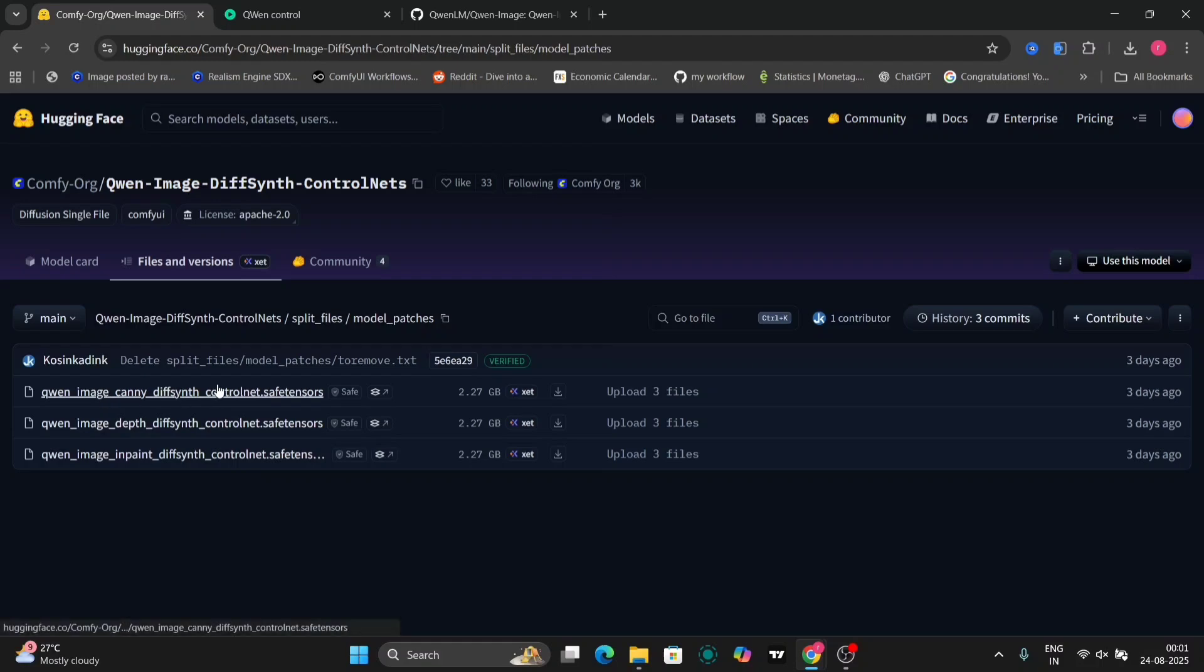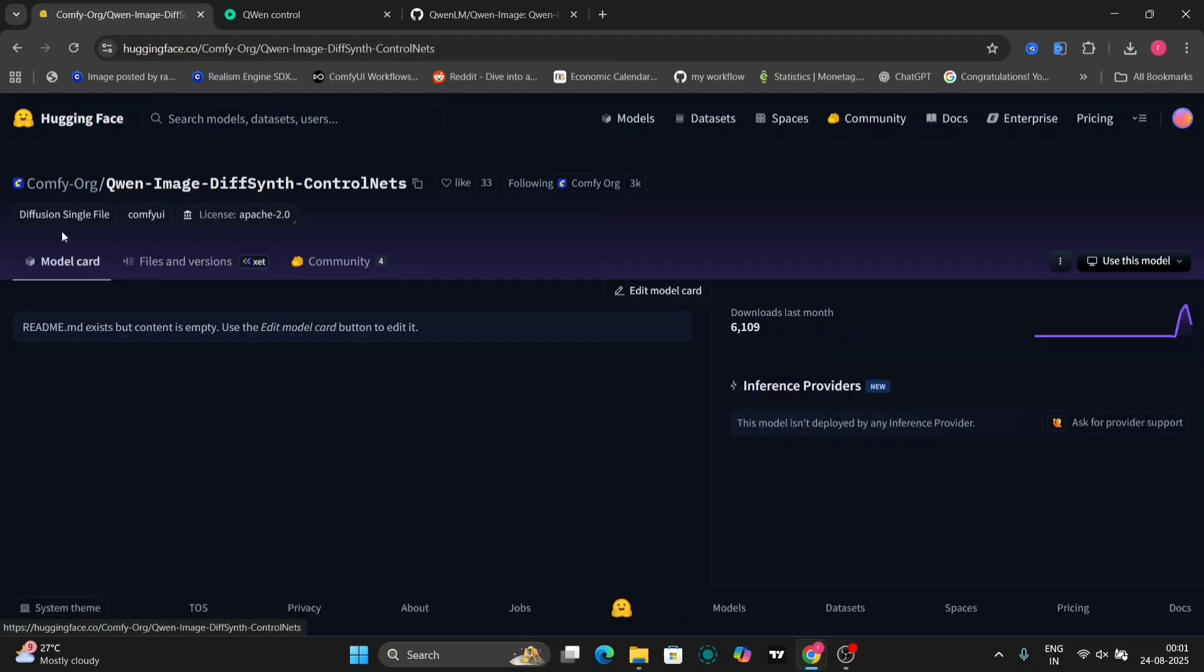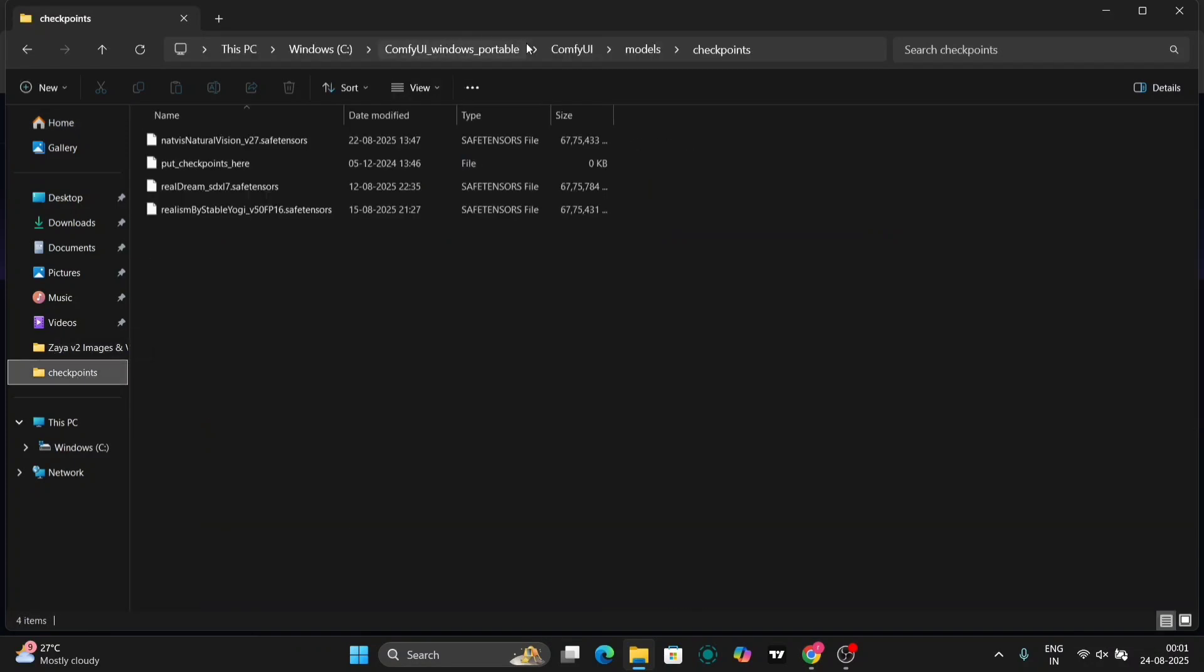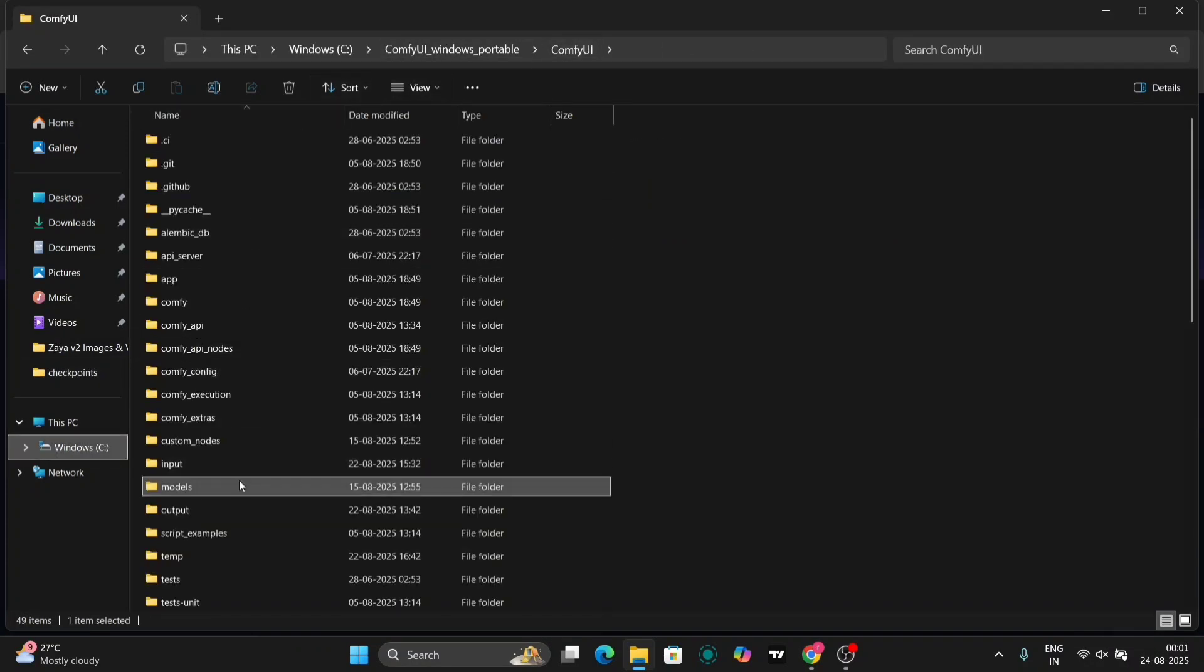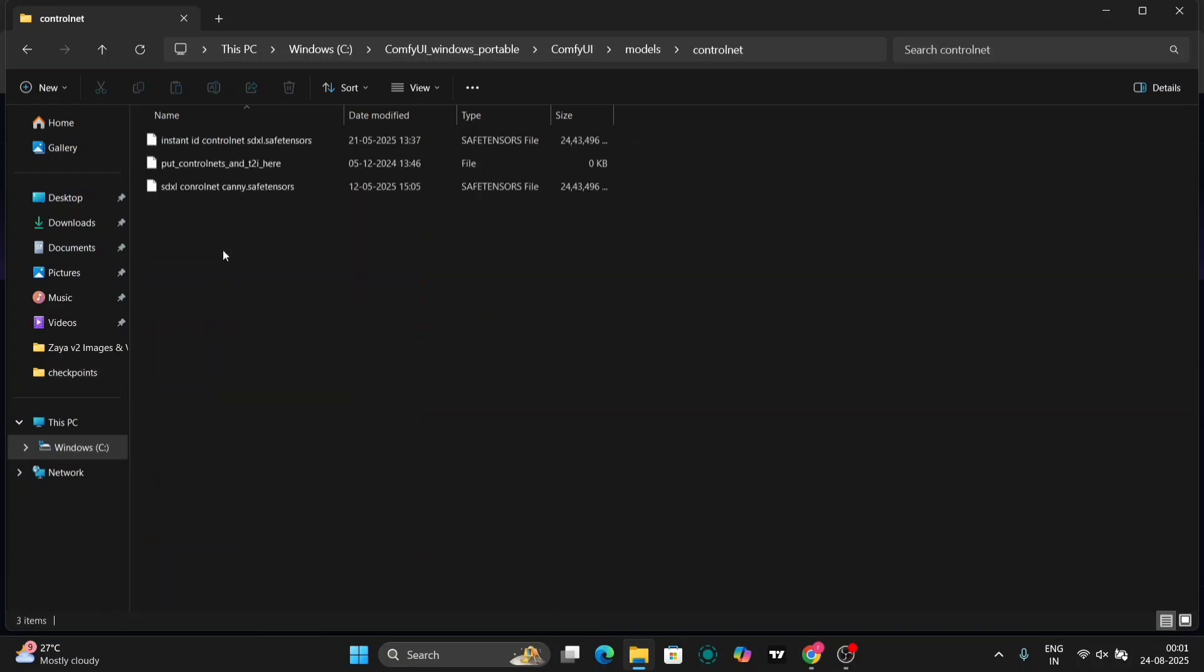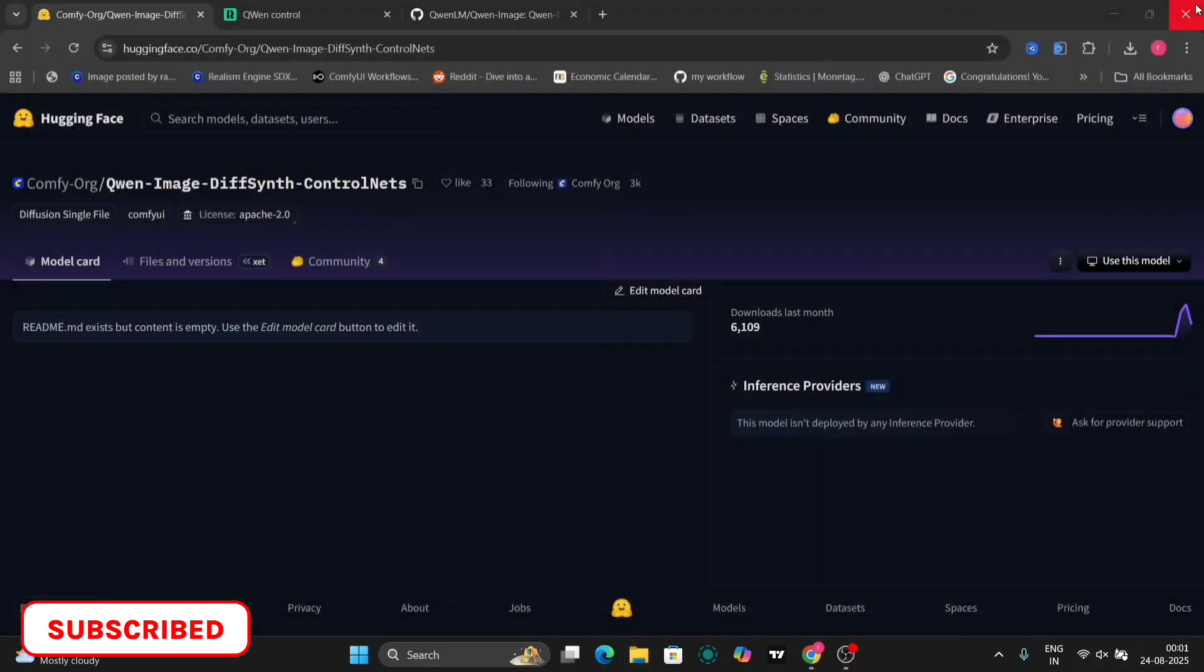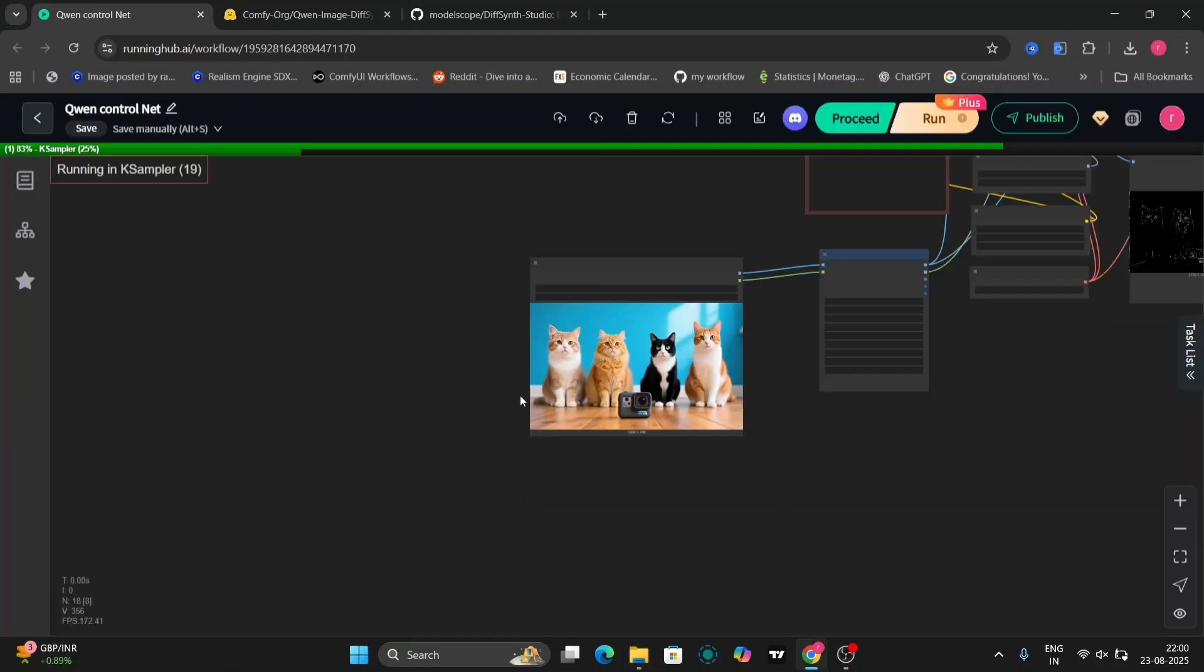First, let's cover the installation process. You'll need to place the downloaded ControlNet models into the correct directory within your ComfyUI setup. Navigate to your ComfyUI folder, then locate the models folder. Inside the models folder, you'll find a folder named ControlNet. Paste the downloaded ControlNet model files directly into this ControlNet folder. That's all there is to the installation.